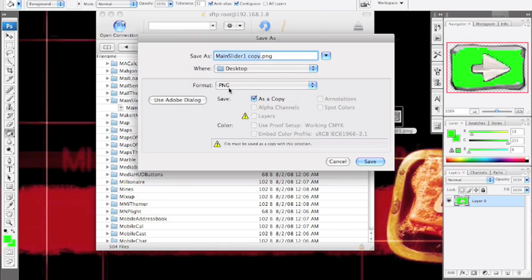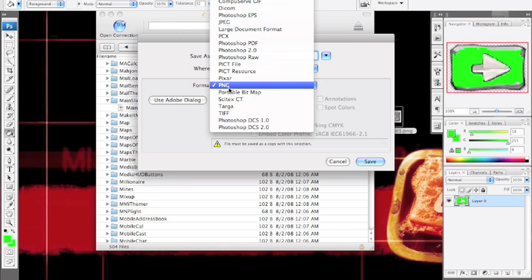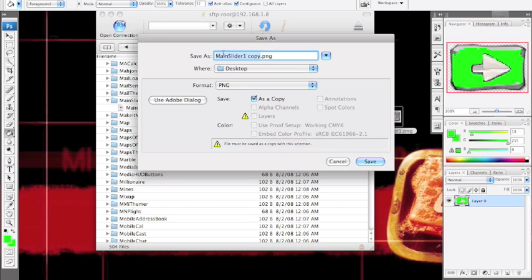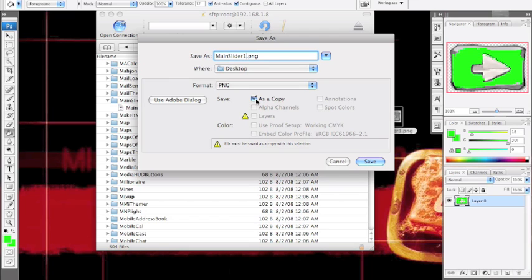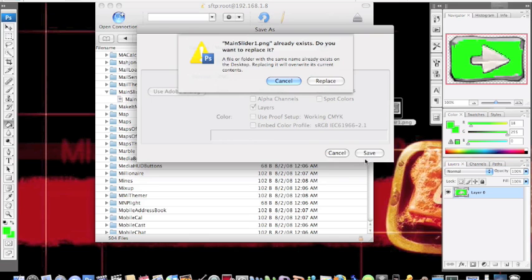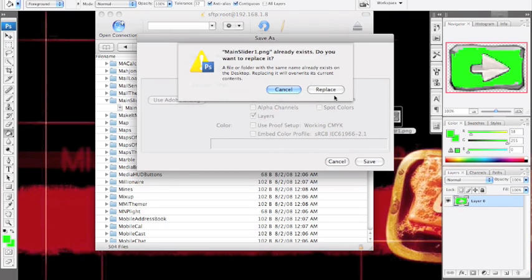We'll save this file. Save As. Now it needs to be in PNG format. It's going to want to save it as a JPEG or a Photoshop document. Neither of those is going to fly. You need to save it as a .png. Make sure you save it as mainslider1, not mainslider1 copy. Capital M on main, capital S on slider. It's all one word. There's no spaces in it or anything like that. I'm going to press Save and replace that one that I have.